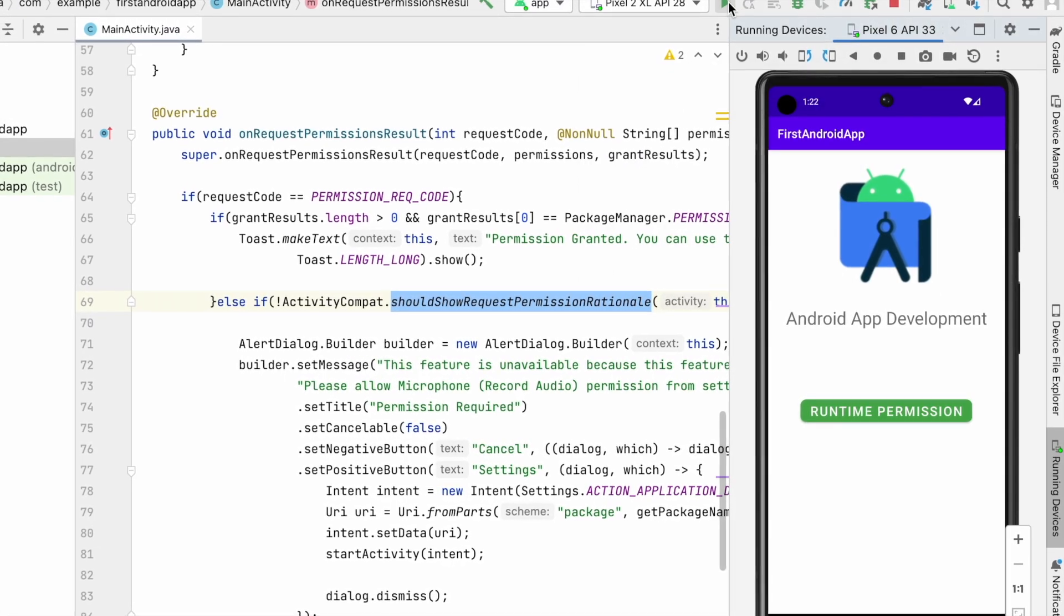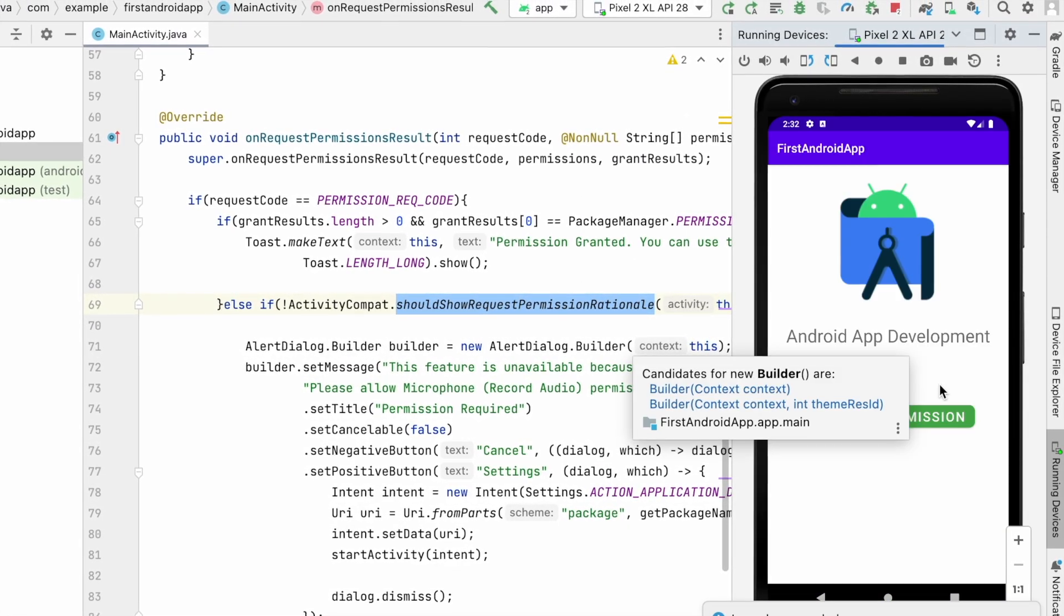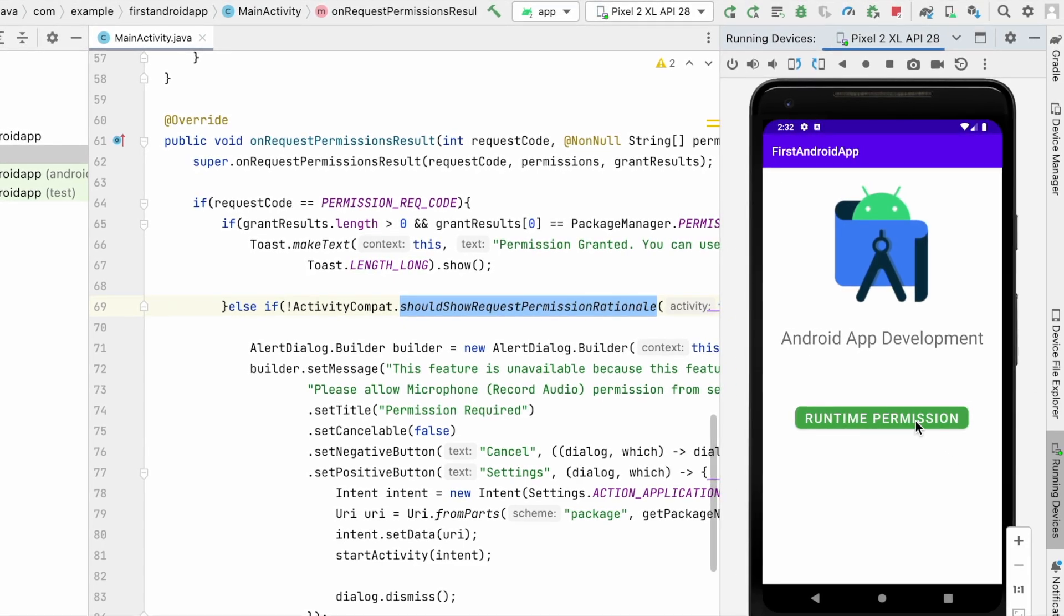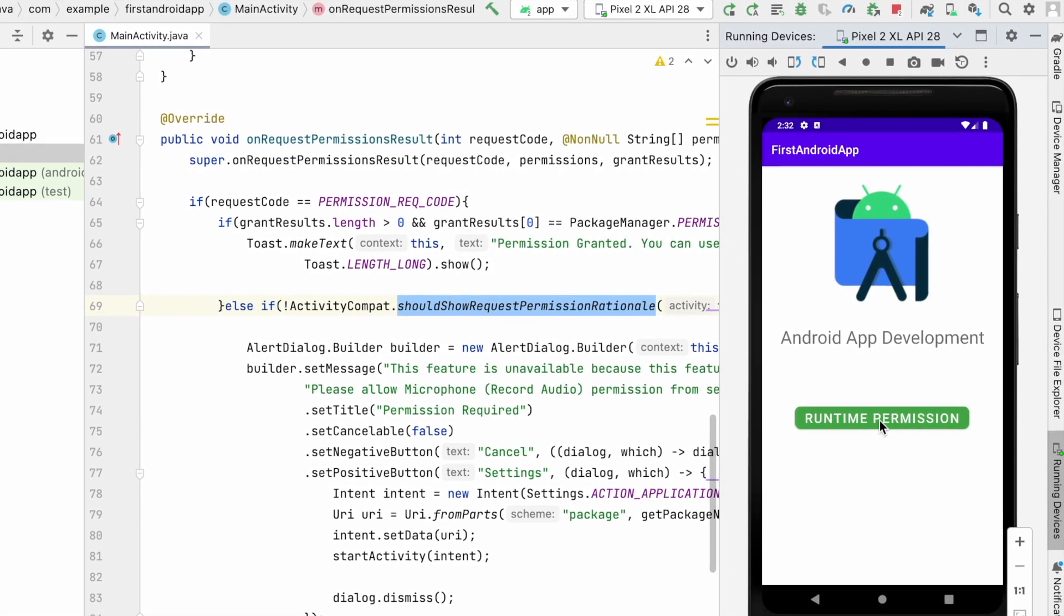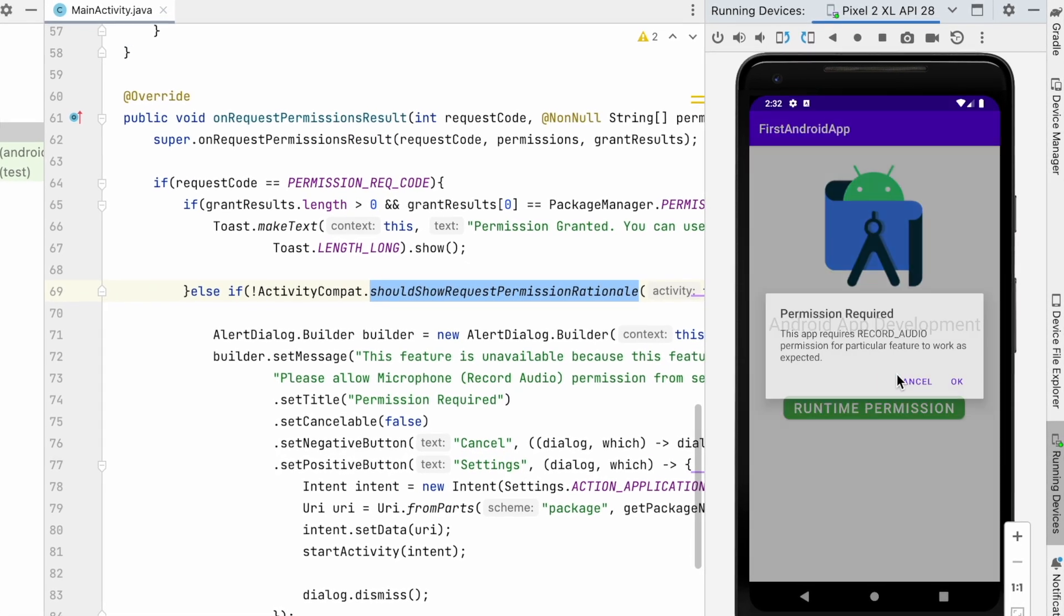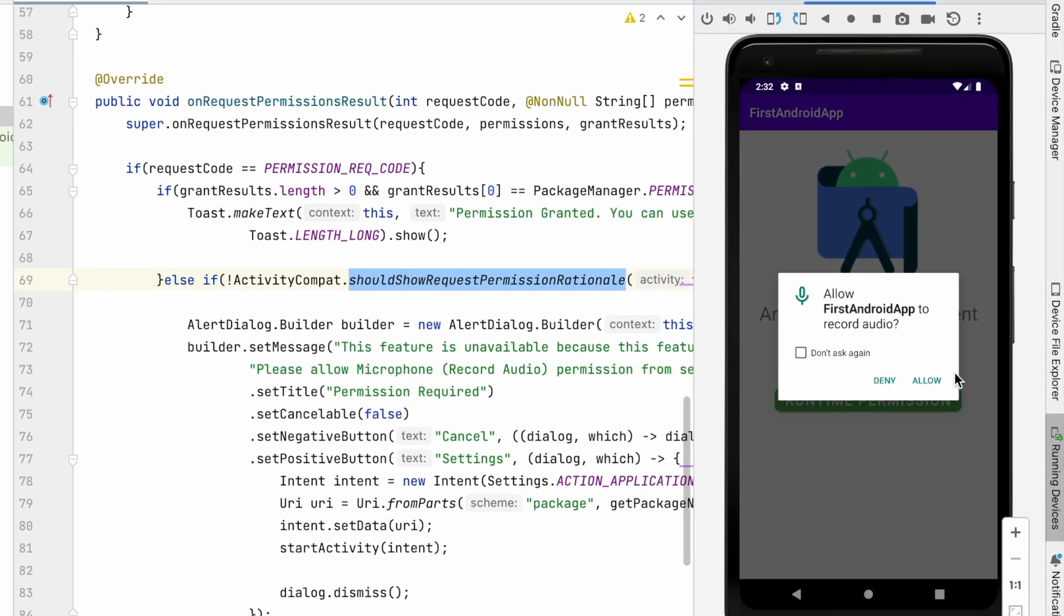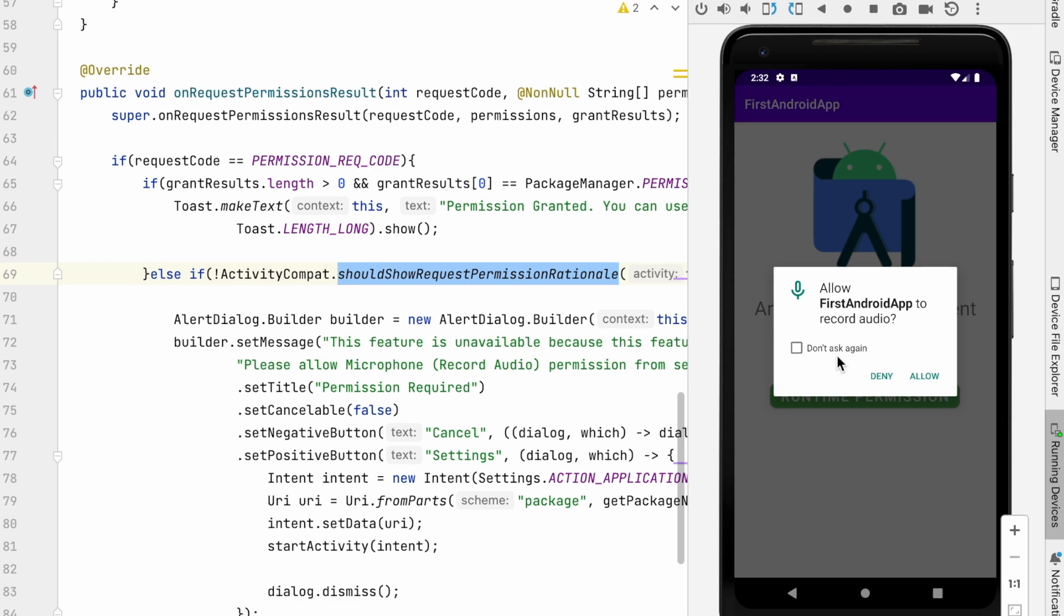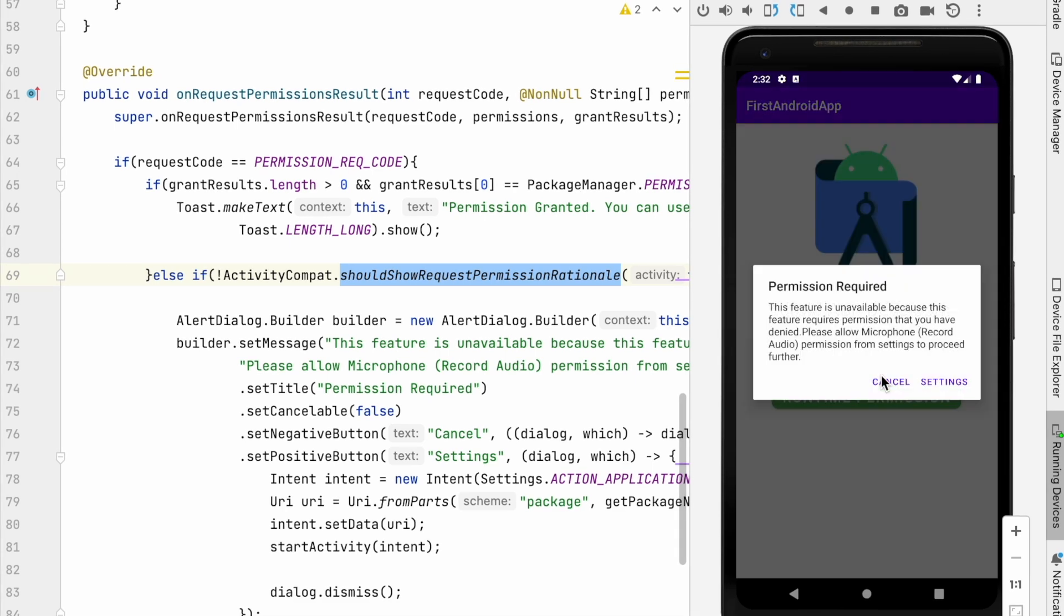System dialog is shown differently in different Android versions. For example, I have selected API 28 here. If I click on that runtime permission, then you can see system message showing differently. So if I click on don't ask again, then alert is shown with the settings option.